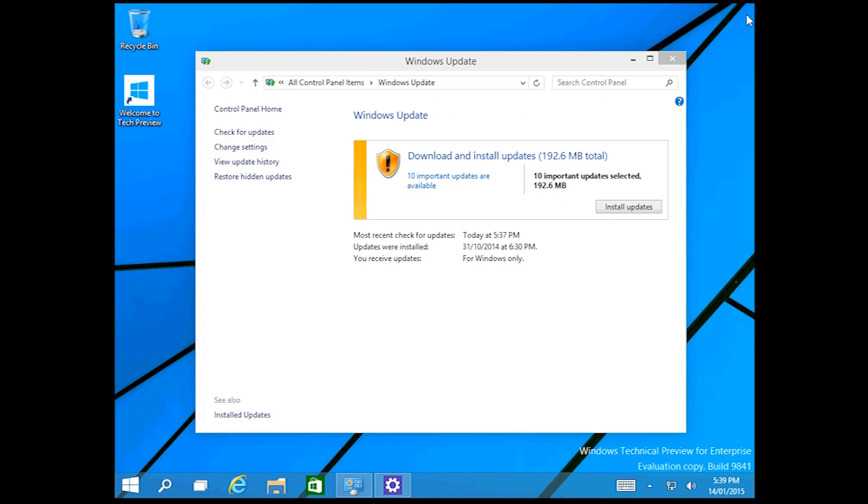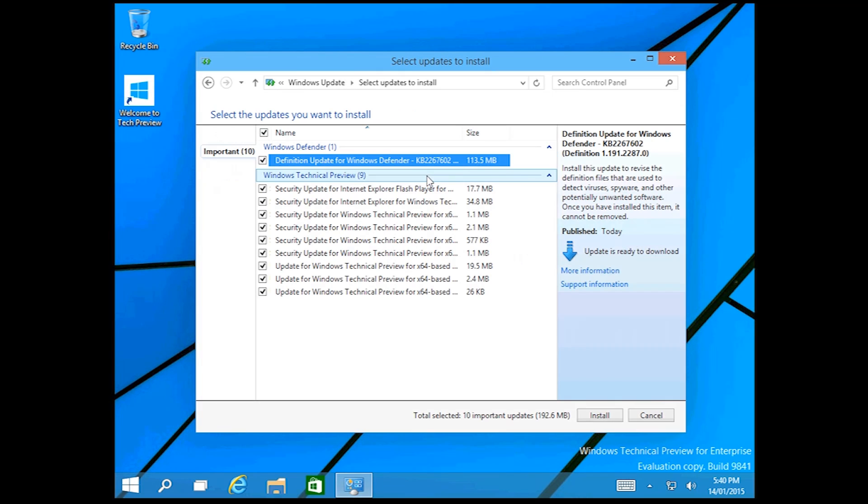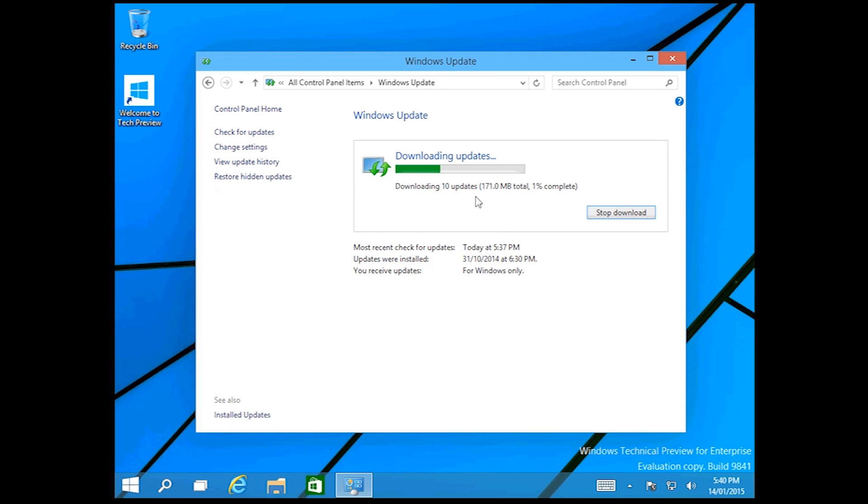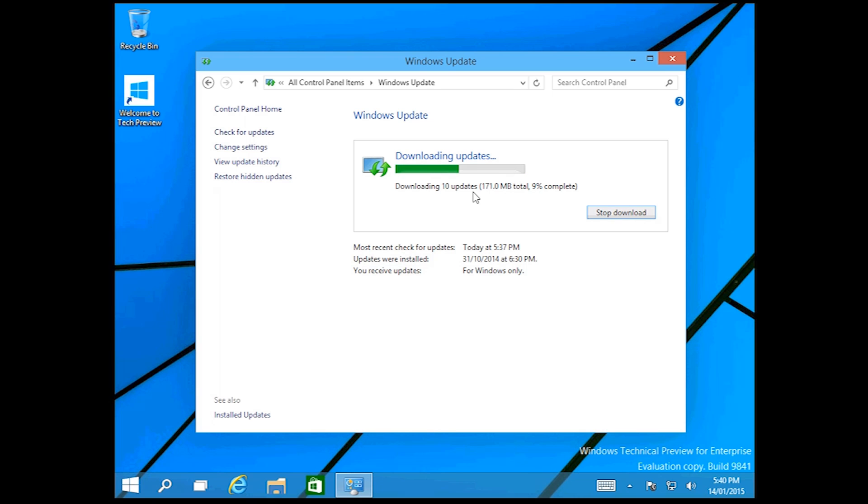I personally prefer this in the control panel and you can review the updates if you want to. As you see these are all the updates. If you hit install, it'll start downloading and then installing the updates just like it would in Windows 7, Windows 8, 8.1, and now Windows 10.